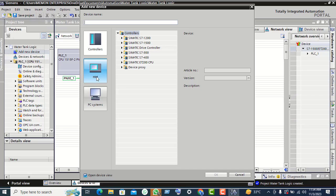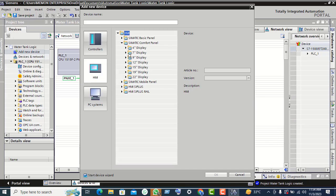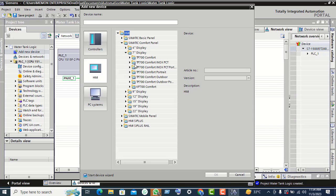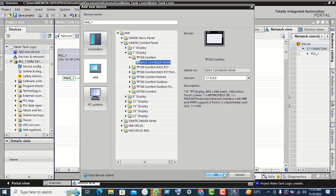Click on HMI, then click on Simatic Comfort Panel. Select the 7-inch display, click on the 700 Comfort, and select 6AB2. Click OK.